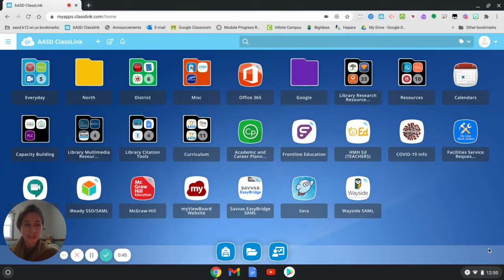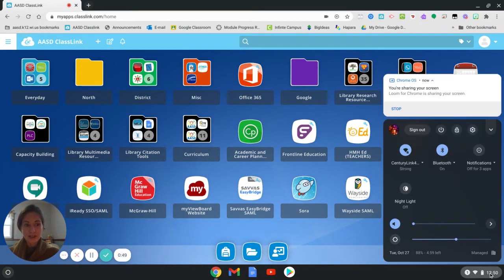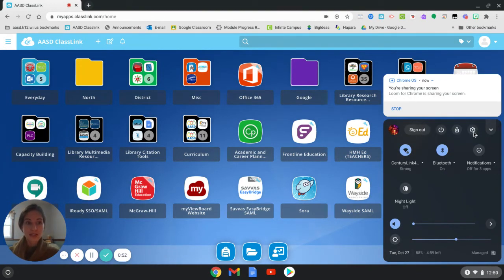First, you'll want to check to make sure that your browser is up to date. To do that, you'll click on the time in the lower right hand corner and the gear.